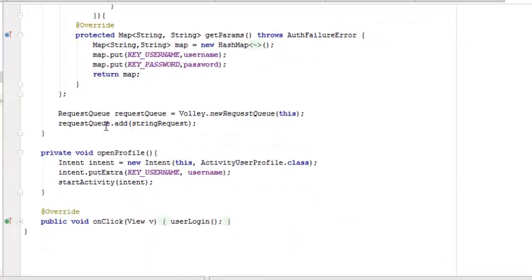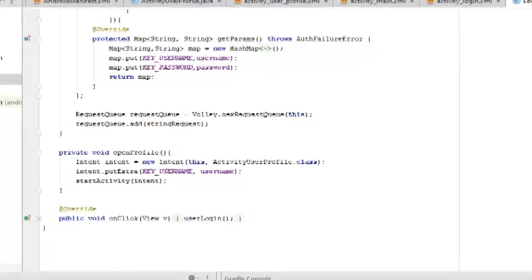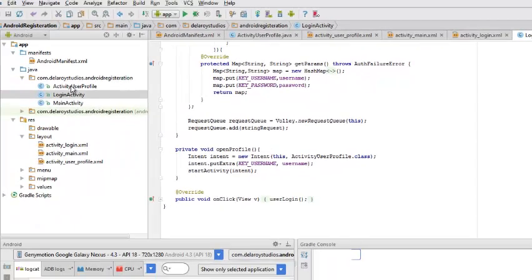Afterwards, after the login has been successful, we're going to open a profile. An open profile method is going to call an intent, so we're going to use another class. After the login has been successful, a Java class is going to run afterwards which is called the ActivityUserProfile. That leads us down to the activity user profile, but before I go there, I would like us to get the layout of this particular interface.